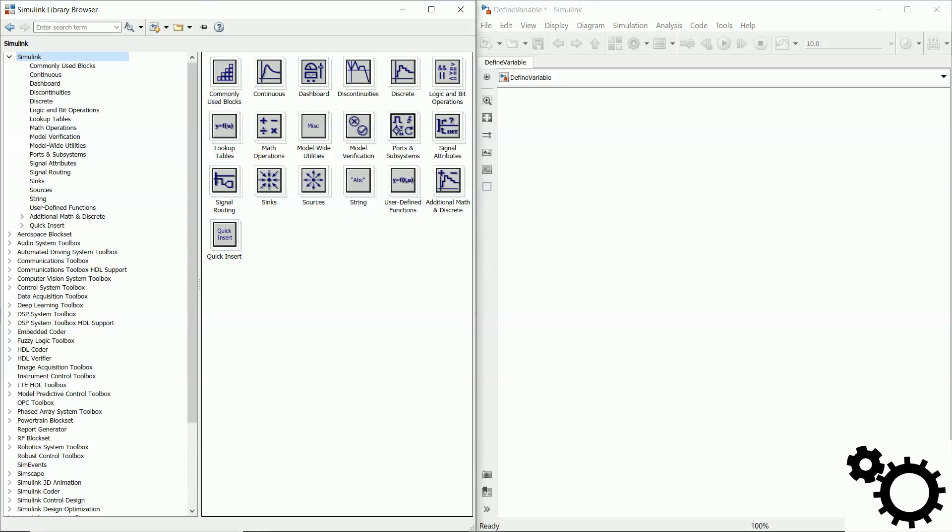Hello, in this video I'm going to show you how to define a variable of type int in Simulink. For it, we need three different blocks.